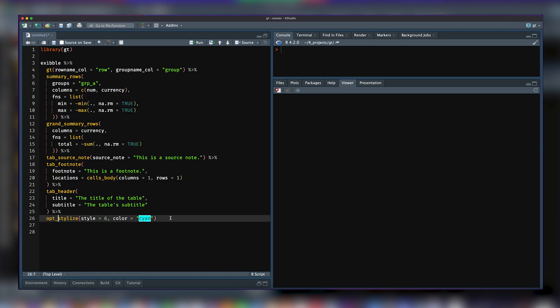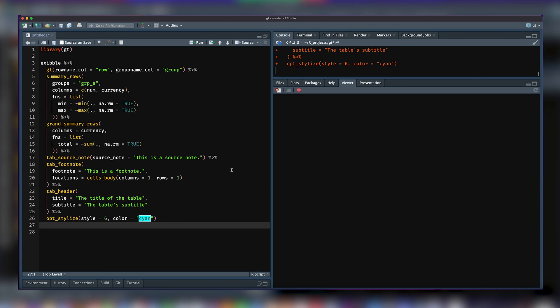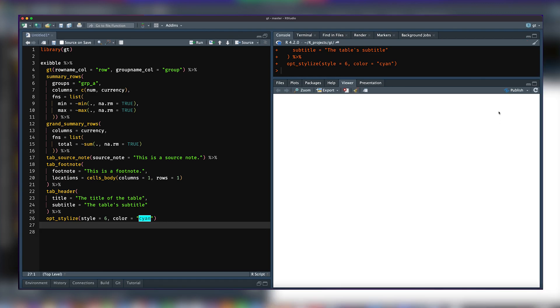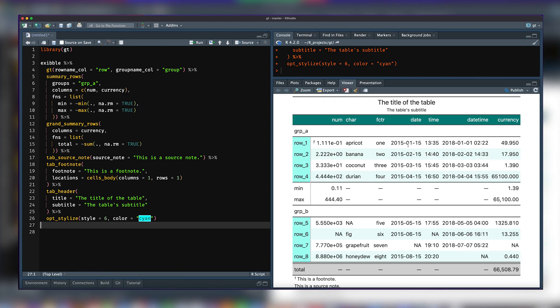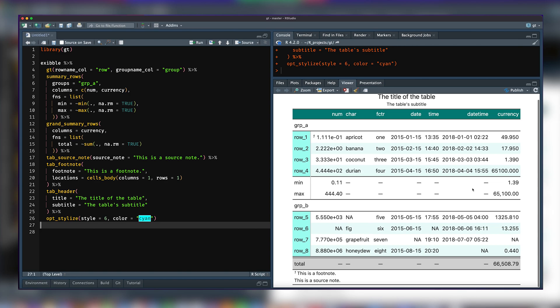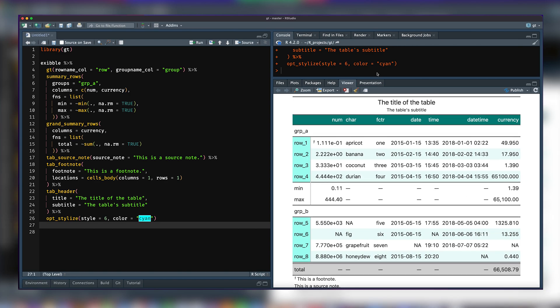You give it a style number, you give it a color, and GT just takes it away and stylizes your table with a nice set of colors and line styles for all the different parts of your table.